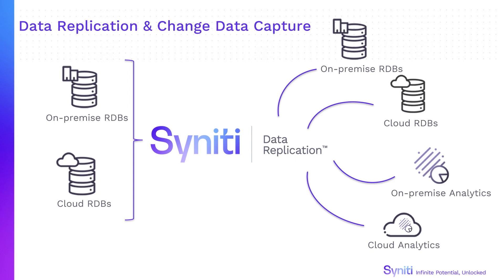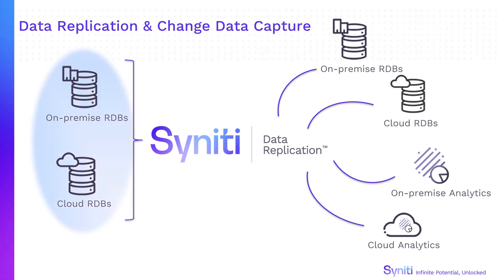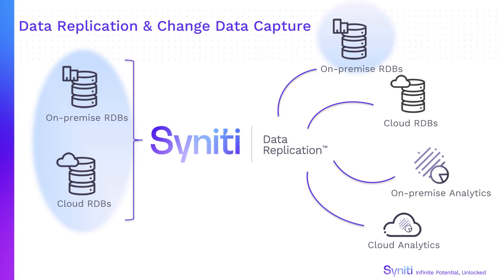Syniti Data Replication makes corporate data available for data storage and analytics in the cloud or for on-premise business applications. Replicate data from any major database to targets including relational databases or big data platforms pretty much anywhere on-premise or in the cloud.